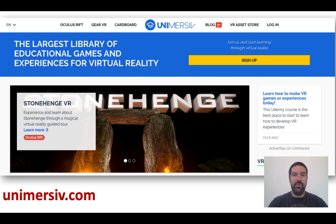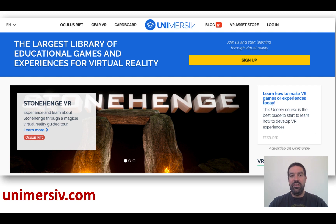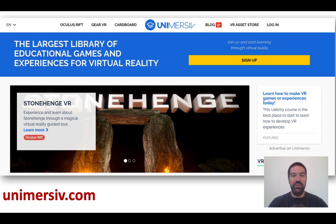The other website I wanted to mention is something called Universive.com. Universive.com is the largest collection of educational games experiences for virtual reality. Here you can play simple games and explore places all around the world. The example shown here on the screen is Stonehenge — now wouldn't this be fantastic for teaching about history and ancient history? Really worth checking out.